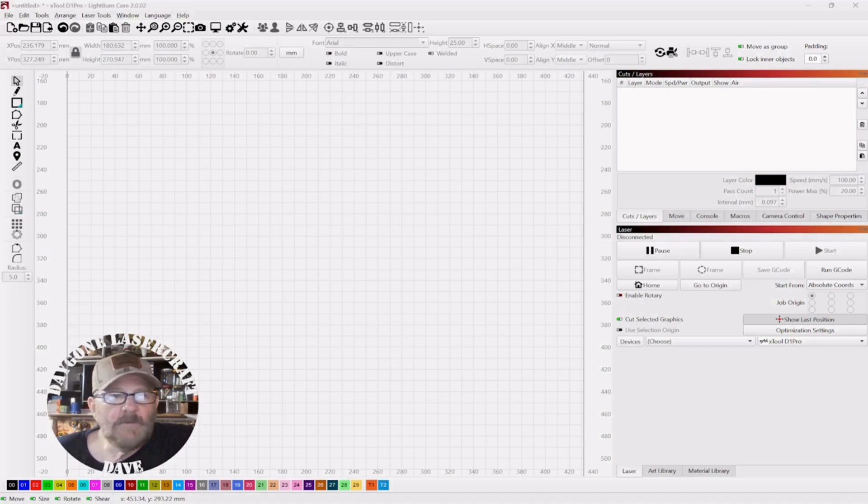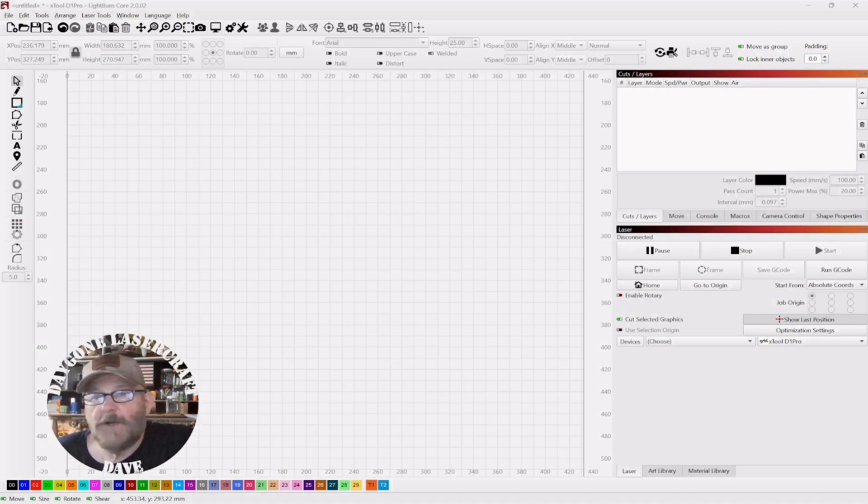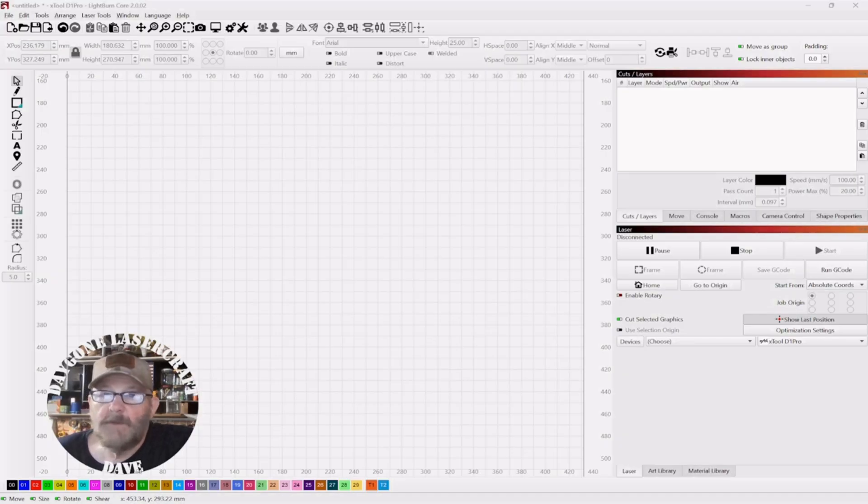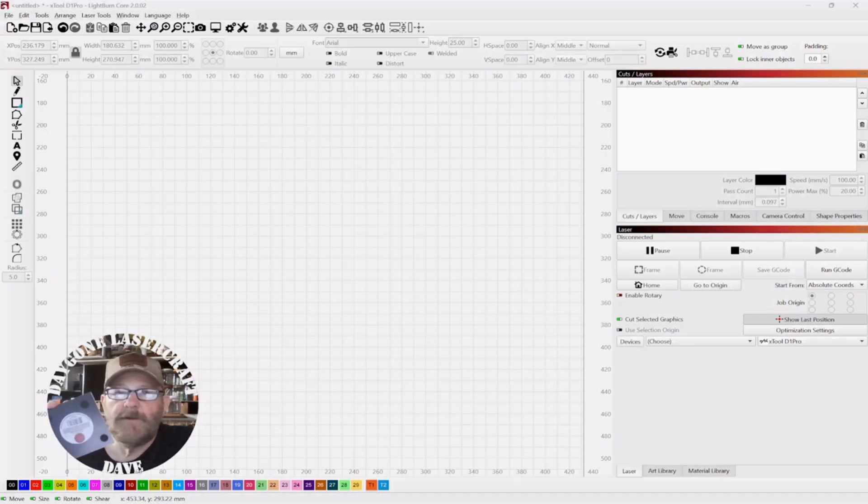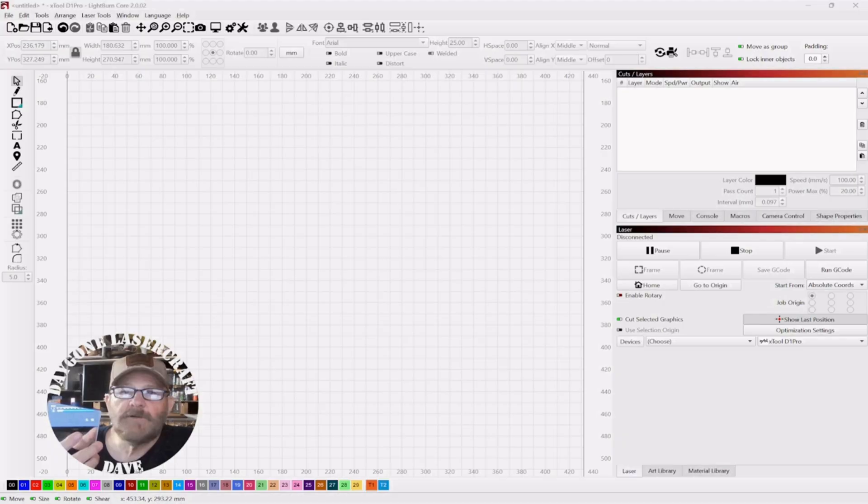So today, we're going to try to engrave a photo to the back of a mirror. This mirror here, picked it up at Dollar Tree.